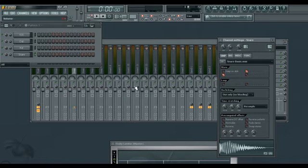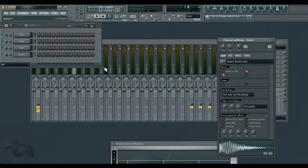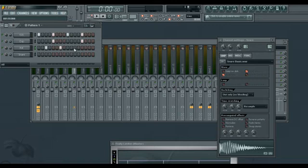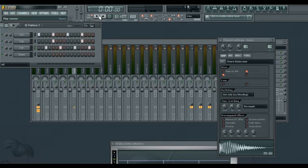So to make a nice 4 on the floor beat with these drums, we're going to have a kick drum on every beat. We're going to have a clap every other beat. Hi-hat in between.